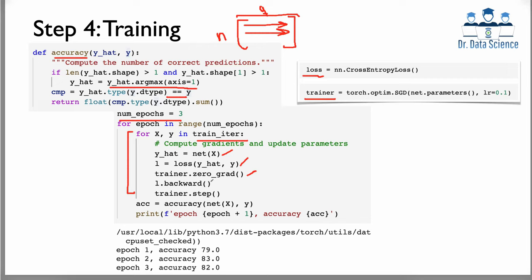After each epoch we print the accuracy on the training data. For epochs one, two, and three we can see the accuracy values improving. This network is simple — no hidden layers — so the absolute accuracy isn't the focus; rather, it's the workflow: reading data, defining the network and loss function, and training. From here you can add hidden layers and more customized functions as needed. I hope you found this video useful, and see you next time.